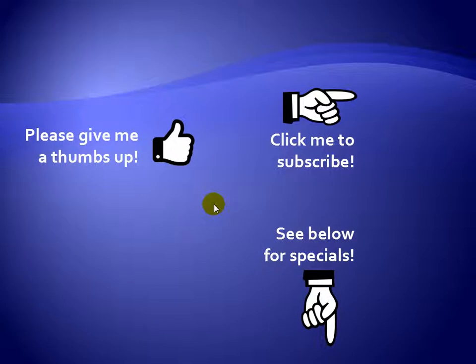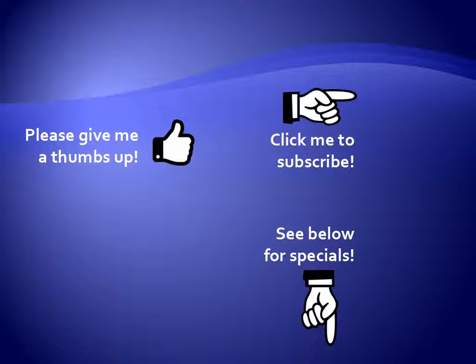Thanks for watching. Hey, as a quick reminder, if you like my video, please give it a thumbs up. You can also click on me and subscribe to my channel to get notified of the latest videos, and for great specials on my products, please see the description below this video.